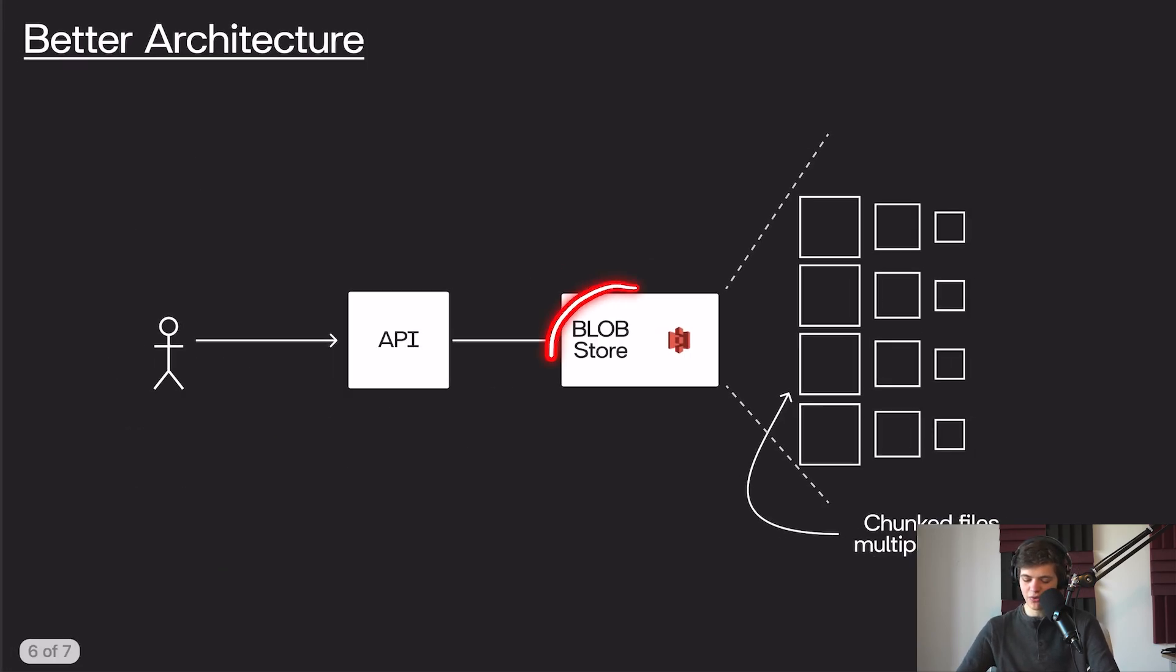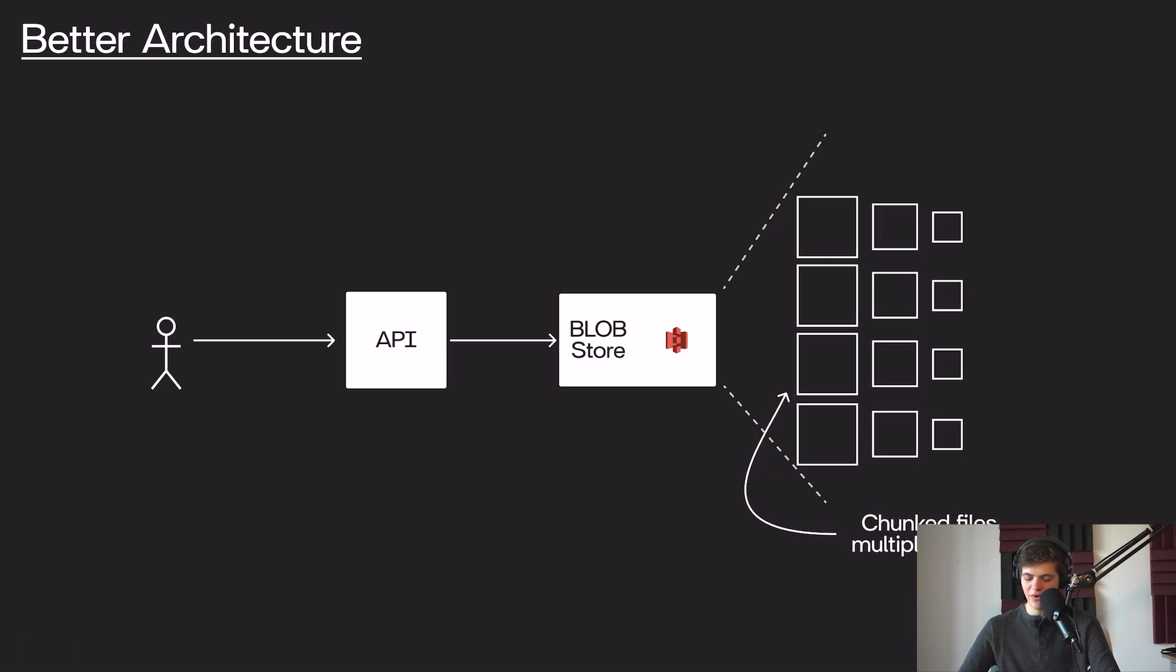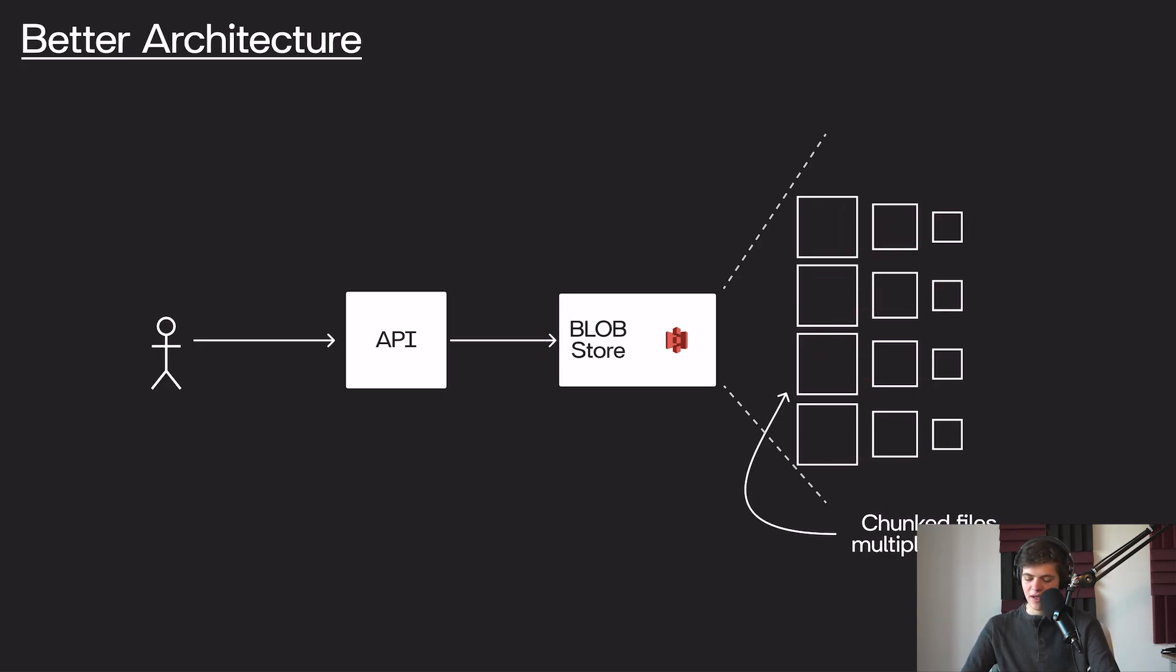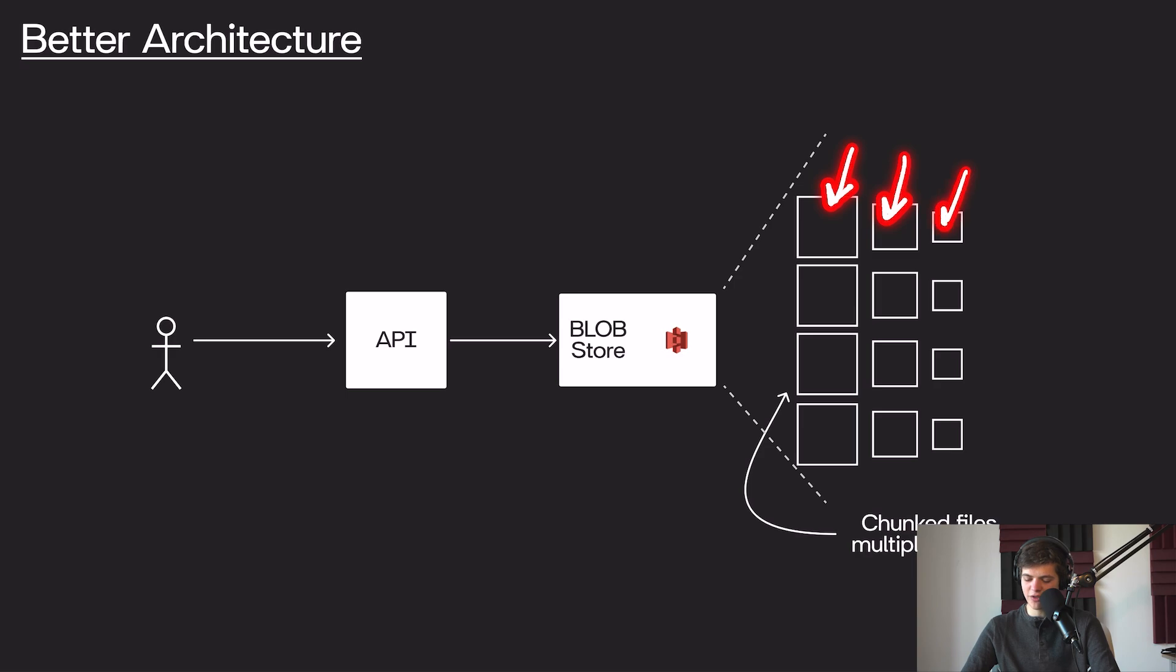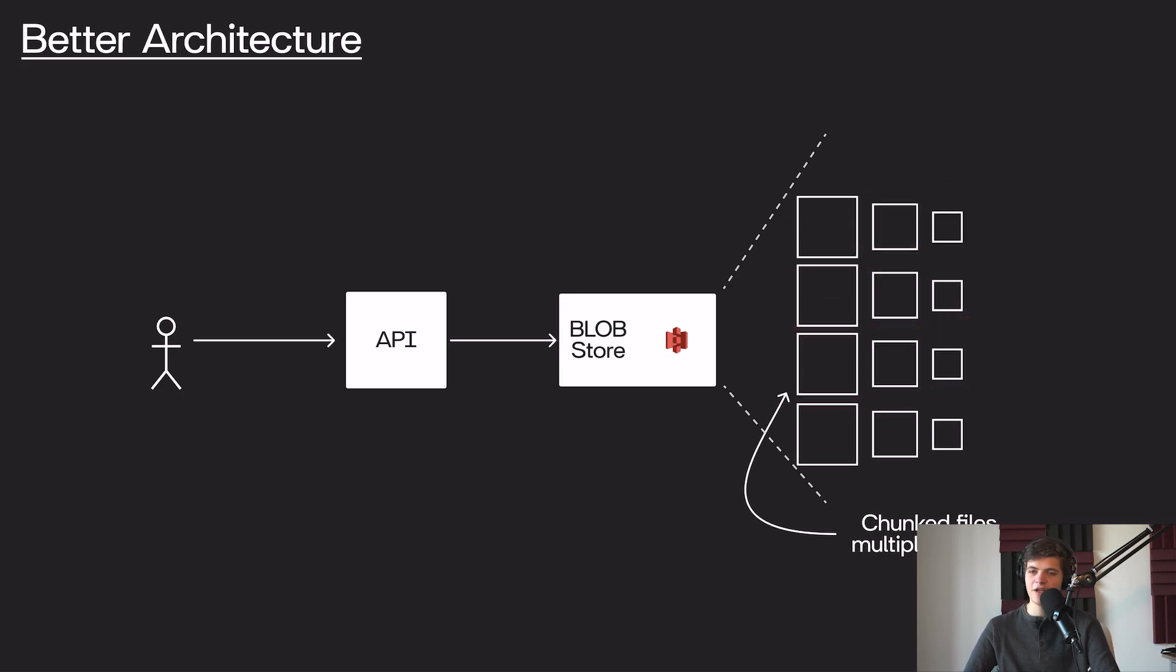So what our blob store is going to look like now is it's going to have multiple chunks of our data. And for each chunk of data, we're going to have that data in multiple formats. So for example, in this case, we've split our video into four chunks. And for each of those four chunks, we're storing the full bitrate version, a slightly lower bitrate, and the lowest bitrate possible. Depending on the client's network situation, we can serve to them any one of these versions for every single chunk that they want to download.